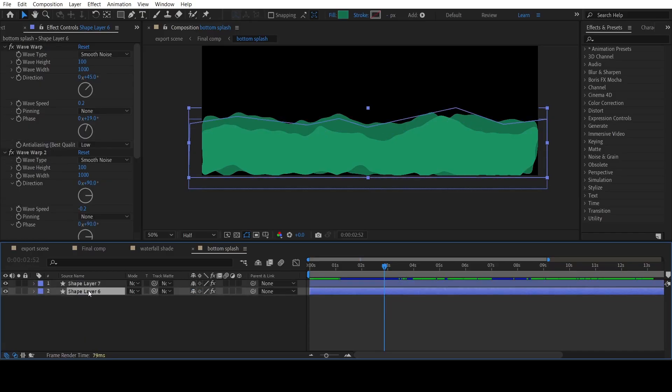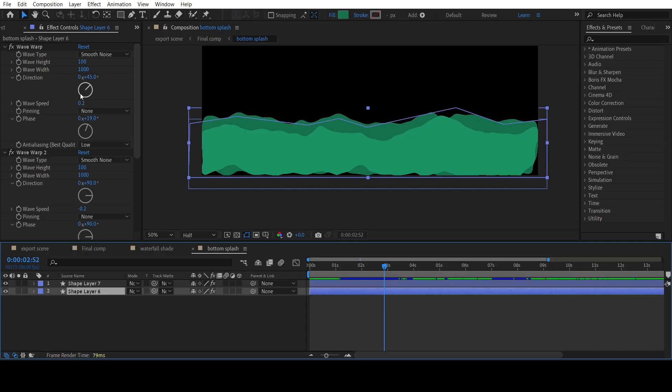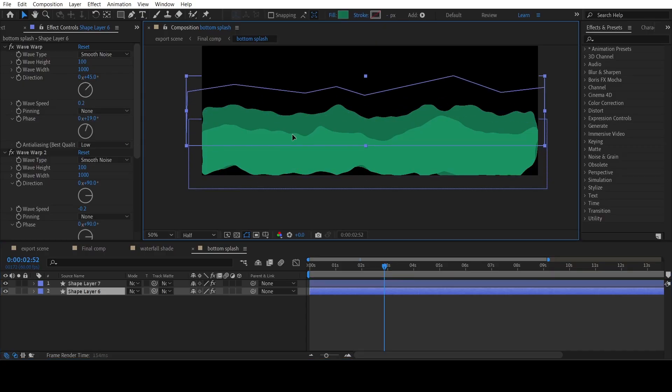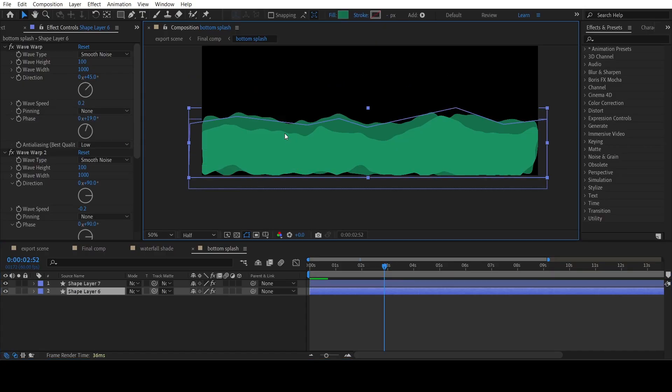Now duplicate the shape layer and change its color. Now bring it a bit lower than the first splash.